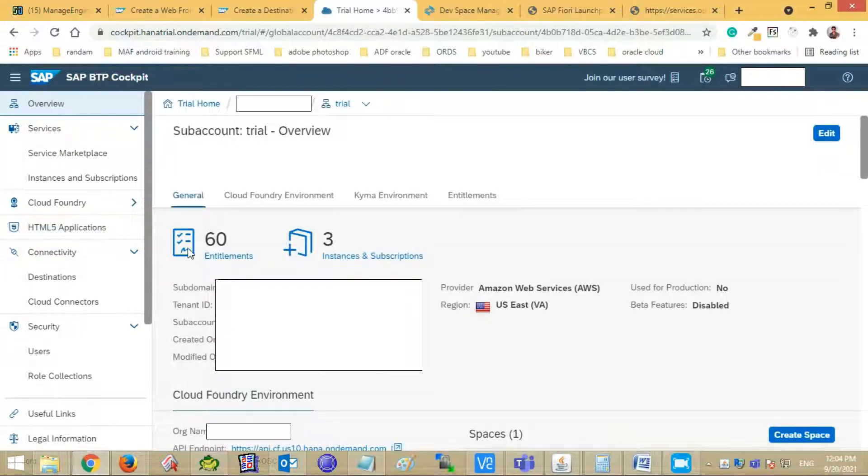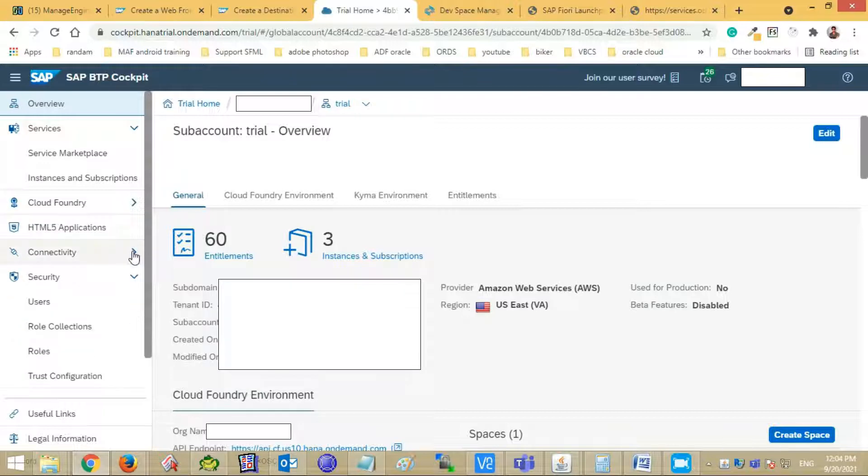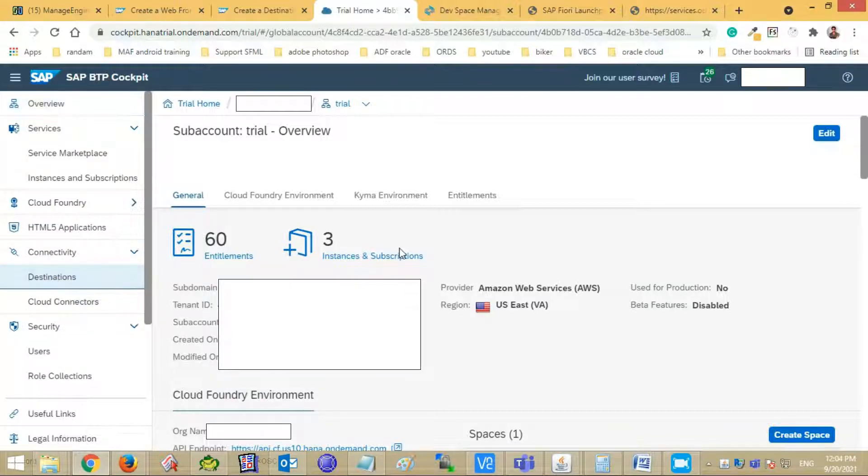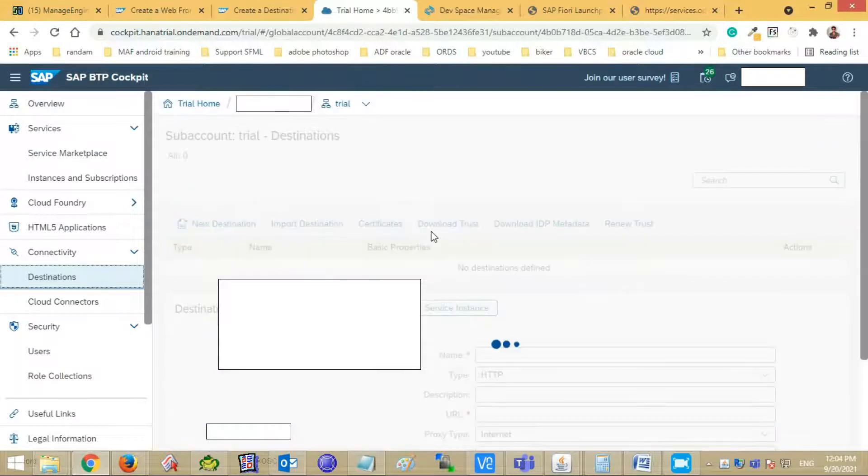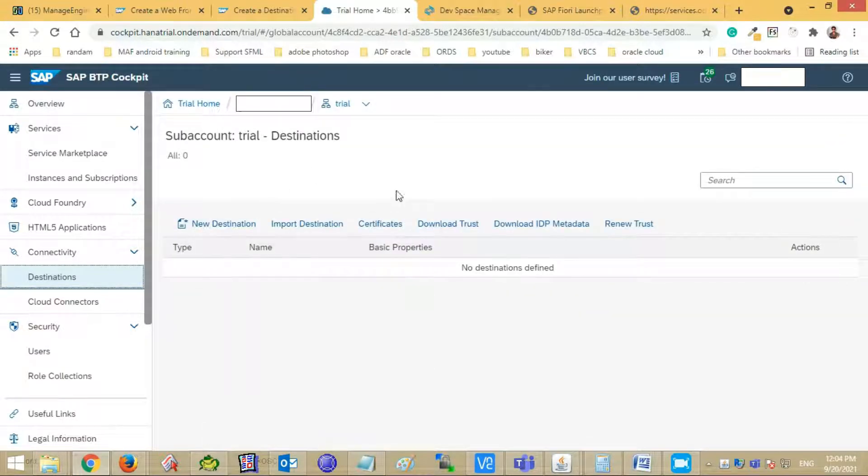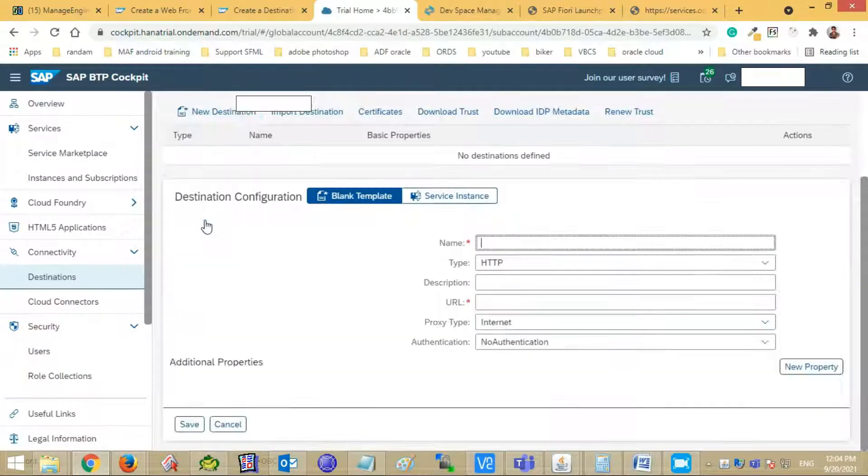Select the connectivity tab from the side menu. Choose the destination option. Then click the new destination button.